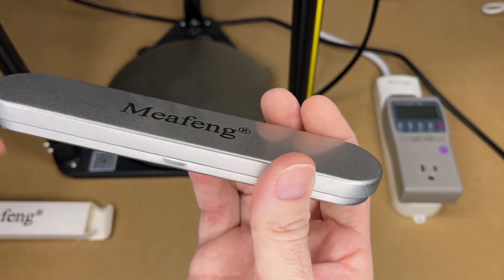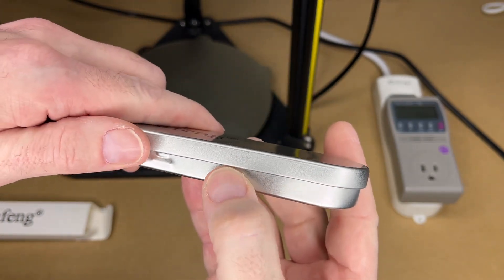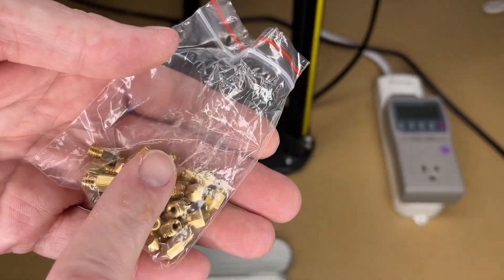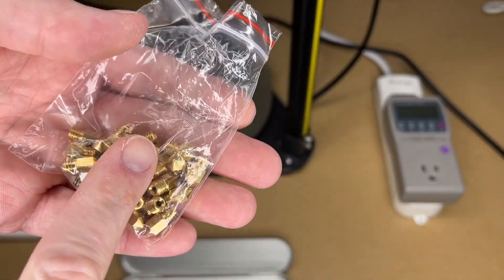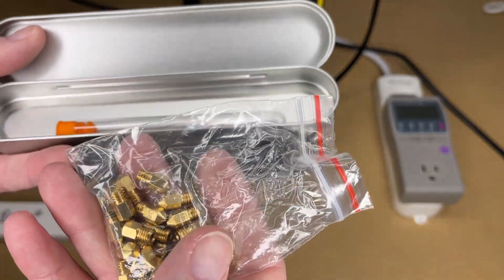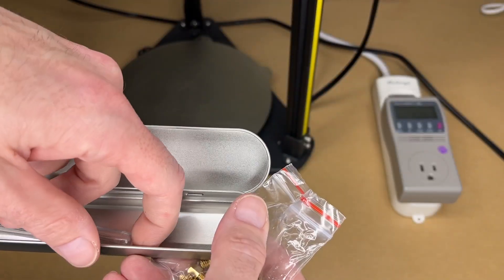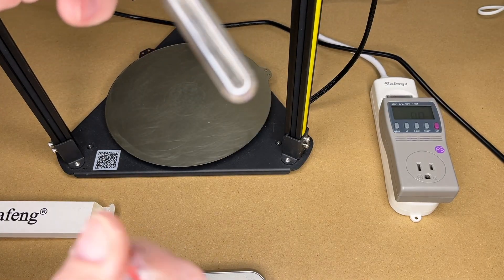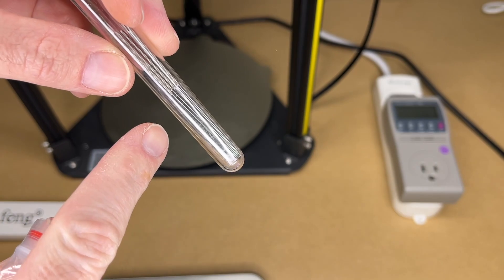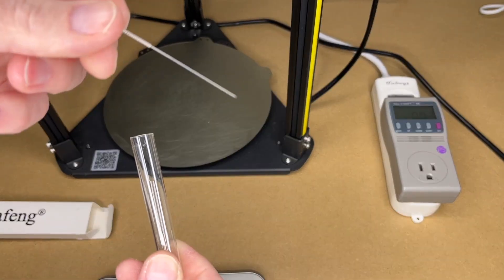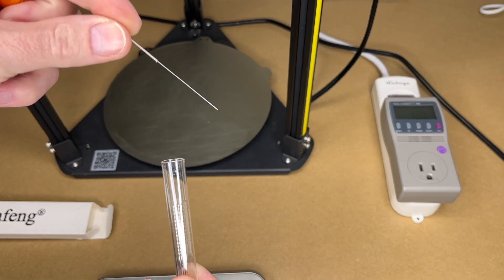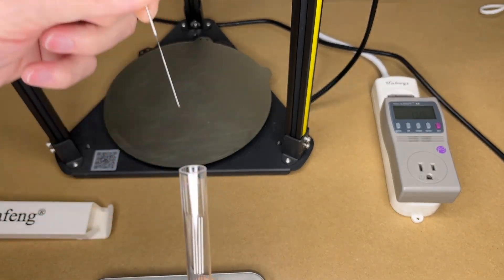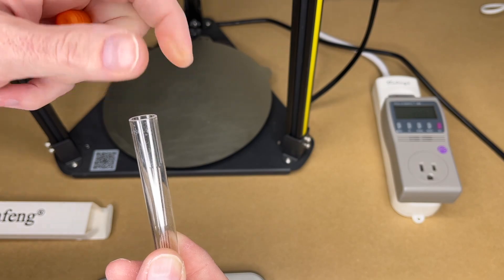So it comes in this metal case here. This comes with 25 nozzles. These are 0.4 mm nozzles. It also comes with this little test tube with clean-out needles in them. So these have kind of a spring handle on them, and you can use this to help clean out your nozzle.